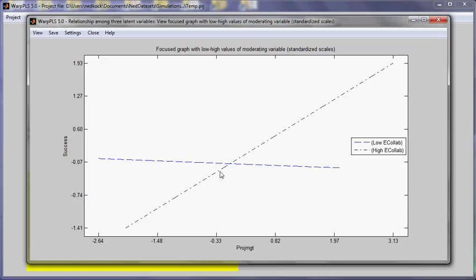So the difference between these two, the inclination of these two lines is what defines the moderating relationship.